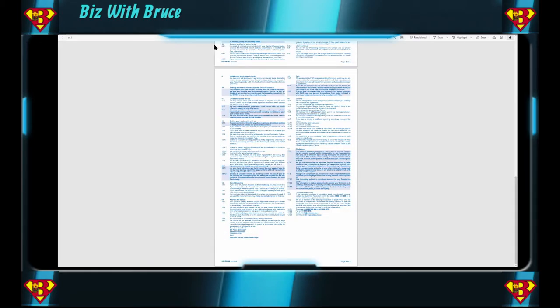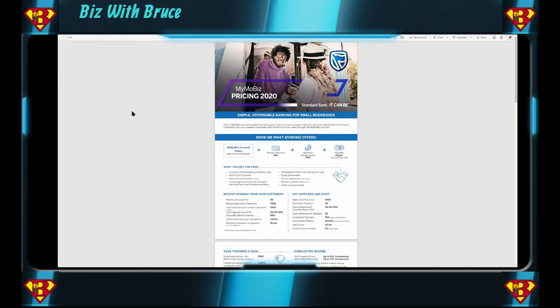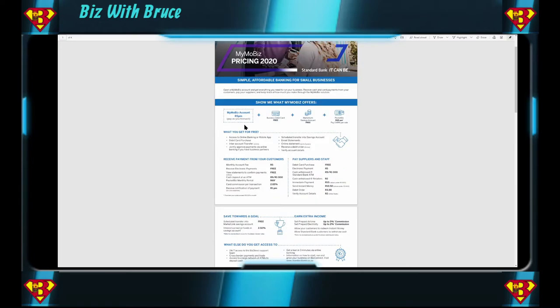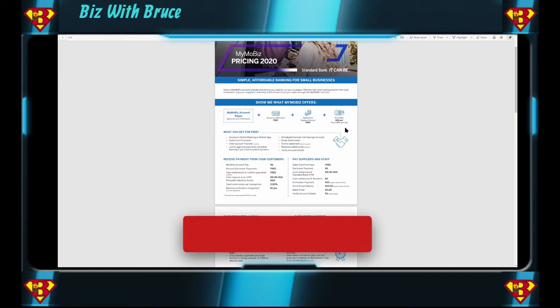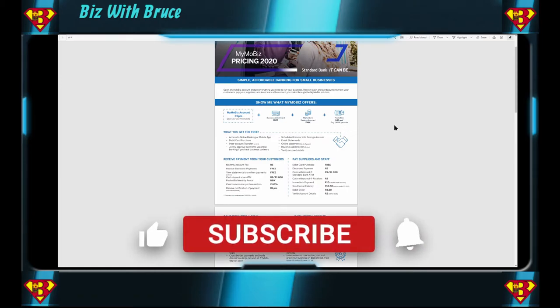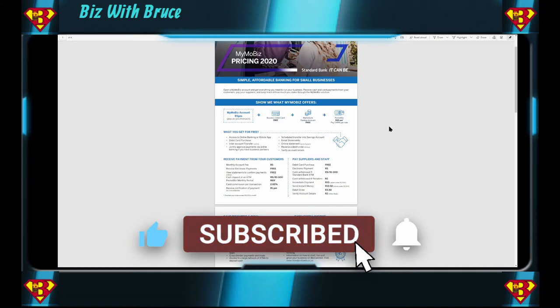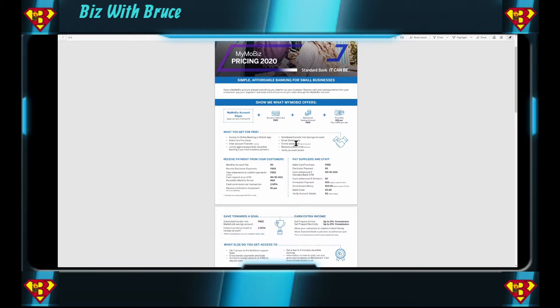Now let's look at the MIMOBiz pricing for 2020. Simple affordable banking for small businesses. Here the highlight again is five bucks per month. Pay as you transact. You get a free debit card, free MarketLink account and Pocket Biz for 69 bucks a month. And you pay 2.65 per sale. Even that percentage per sale is quite low. So this is definitely something to look at if you're in the market for a business bank account. Here they state again what you get for free. It's all the things that we went through. Just highlighting online statements up to two years. That's a nice feature.